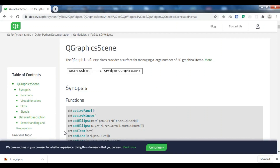Hello YouTubers, I am Parwis and this is our 29th video in Python GUI development with PySide2. In this video we are going to talk about QGraphicsScene and also QGraphicsView. If you see the official documentation of Qt for Python, also called PySide2, which is the official release of the Qt company for the Python programming language...